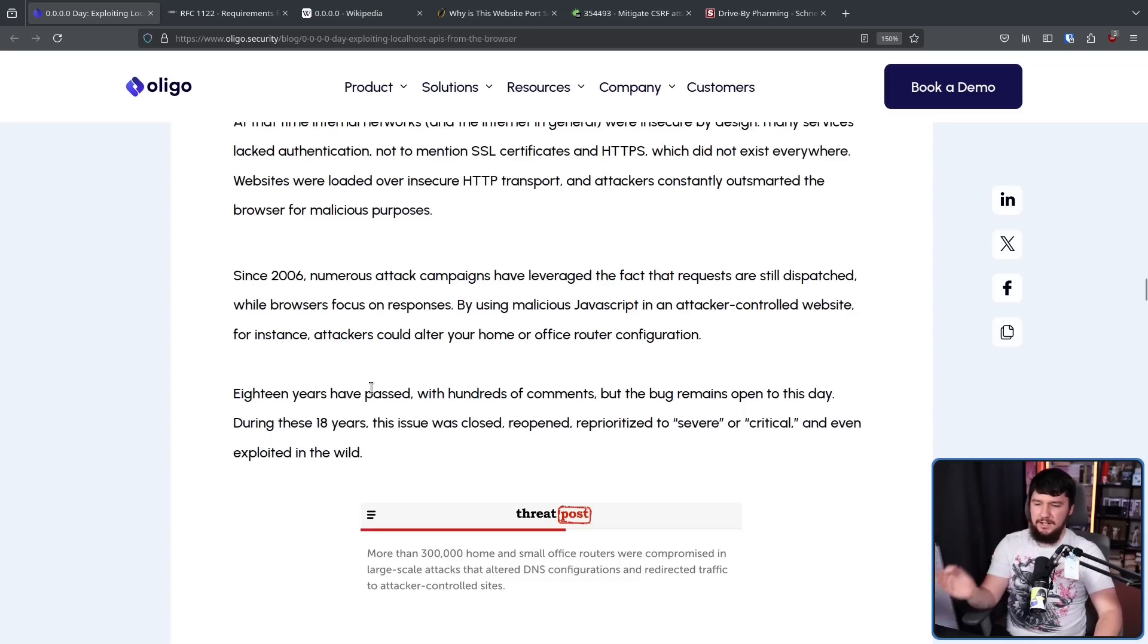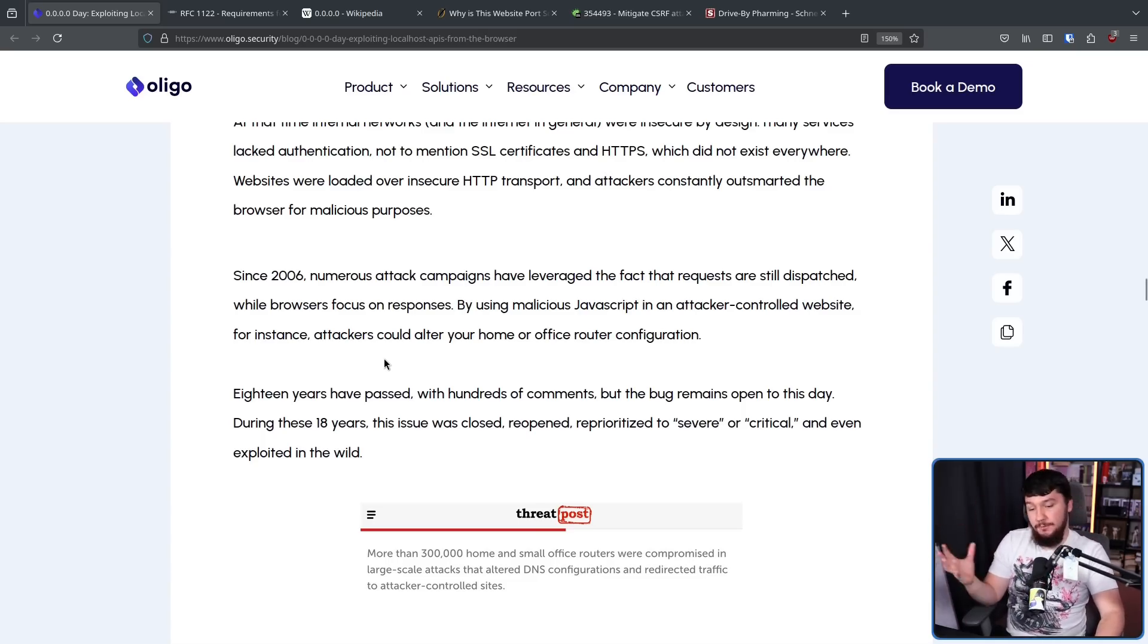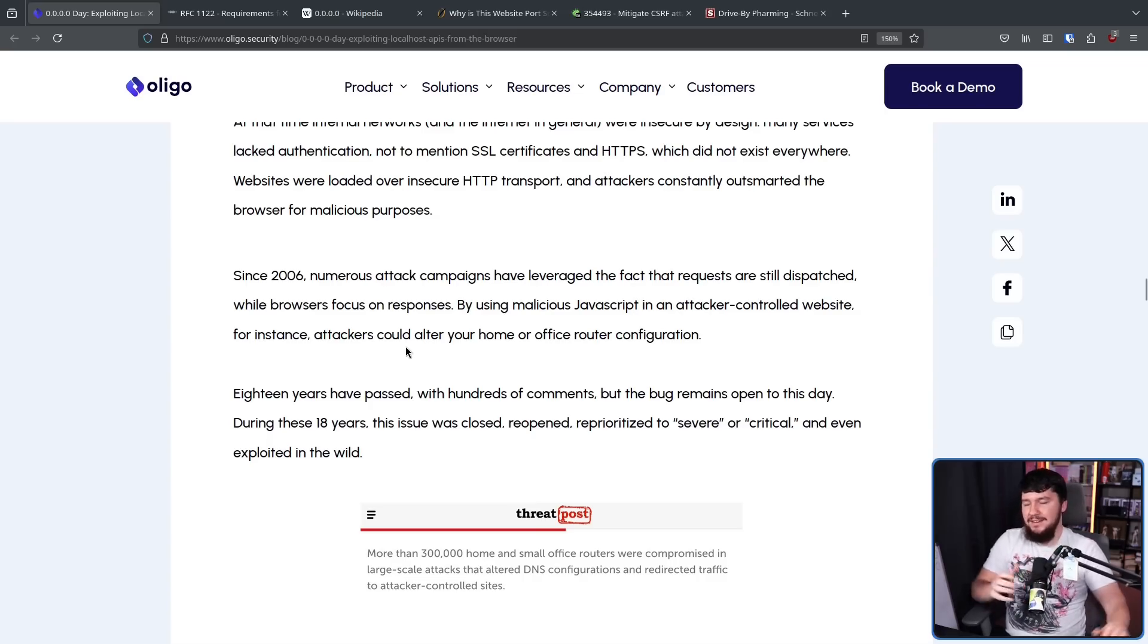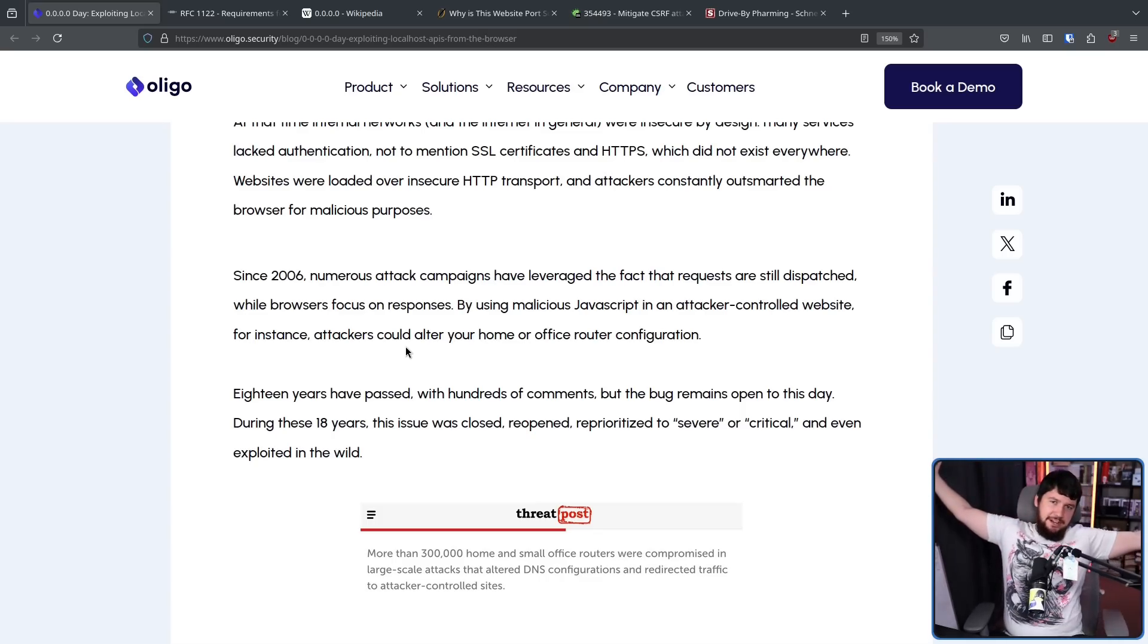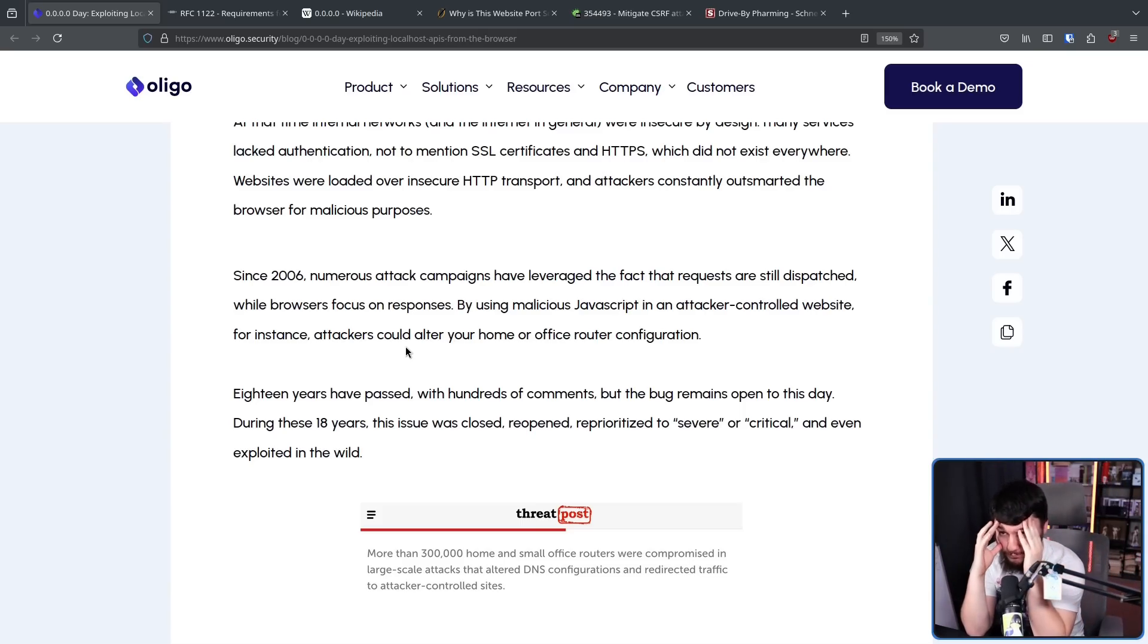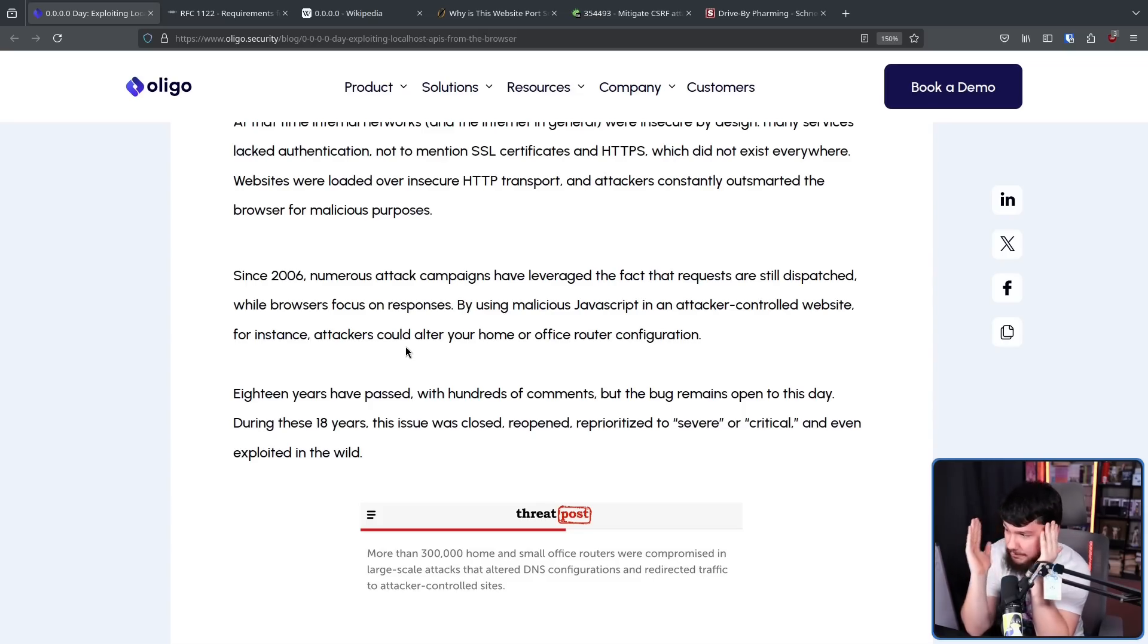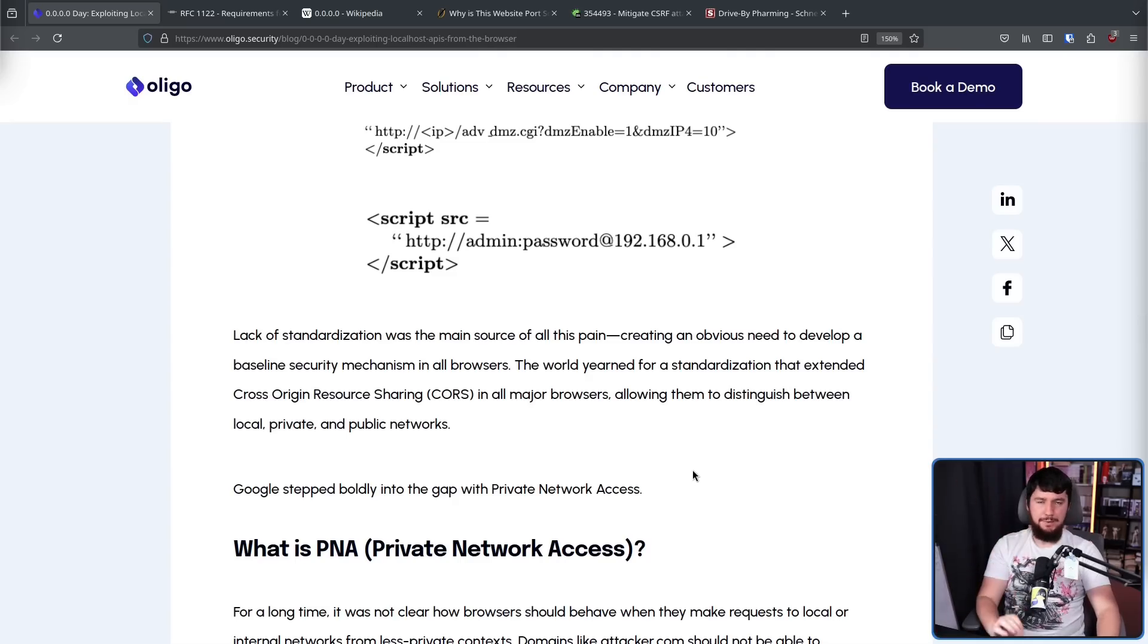18 years have passed with hundreds of comments, but the bug remains open to this day. During these 18 years, the issue was closed, reopened, reprioritized to severe or critical, and even exploited in the wild. And all of this is due to everyone's favorite bike shedding: people arguing about details that don't matter. Is it a vulnerability? Is it specific to Firefox? Is this a request for an enhancement instead of a bug report? What is this? It doesn't matter. It just shouldn't be there for 18 years.